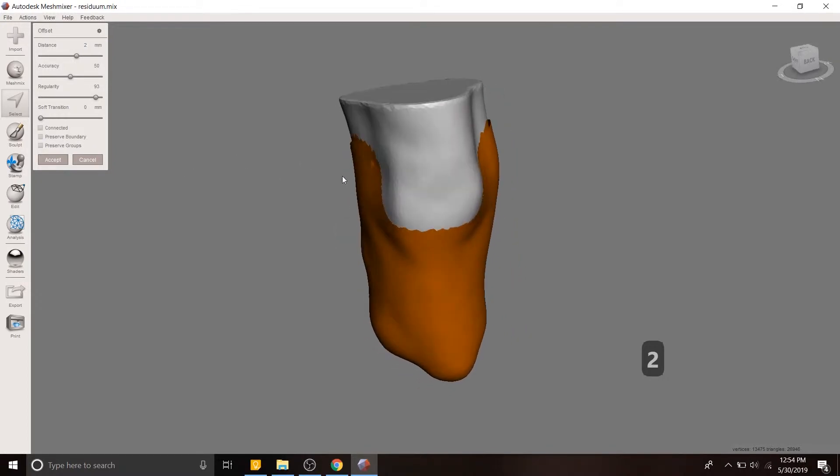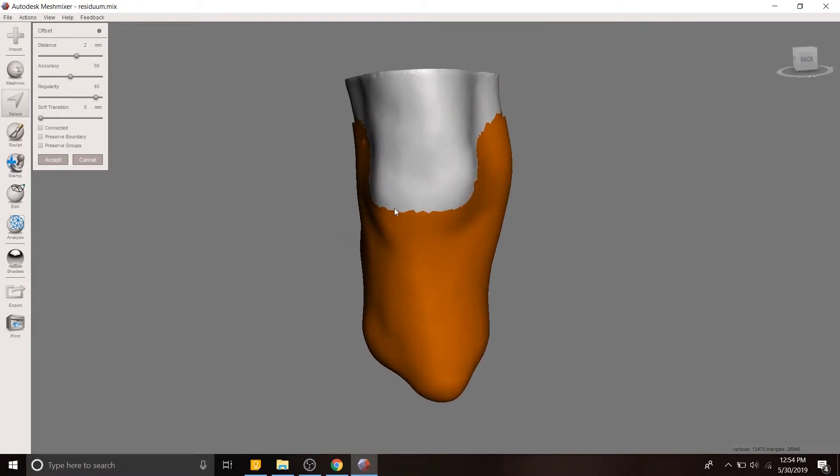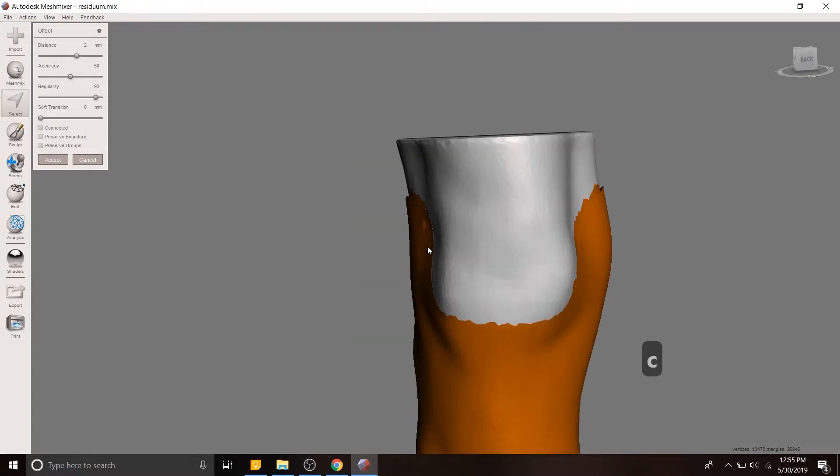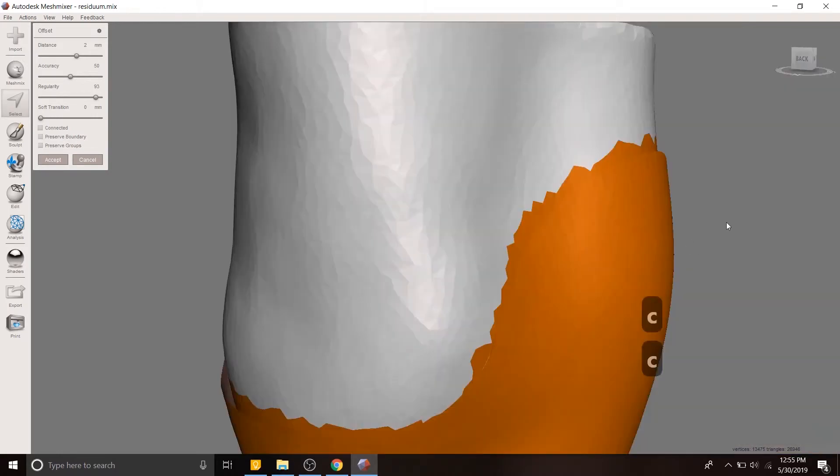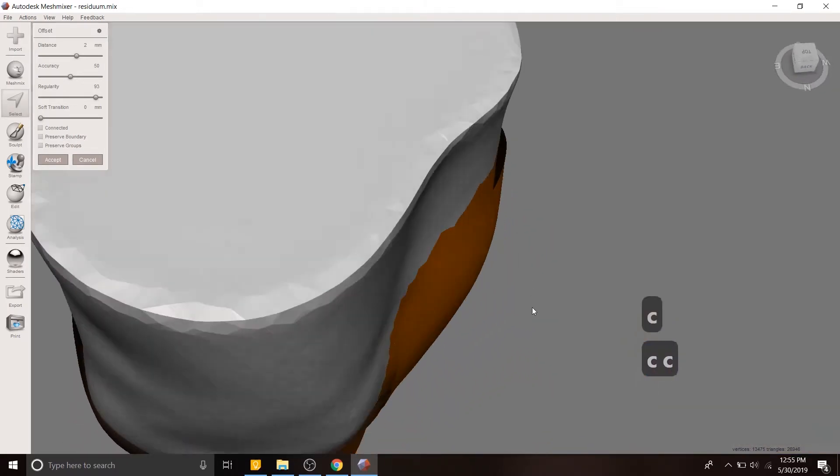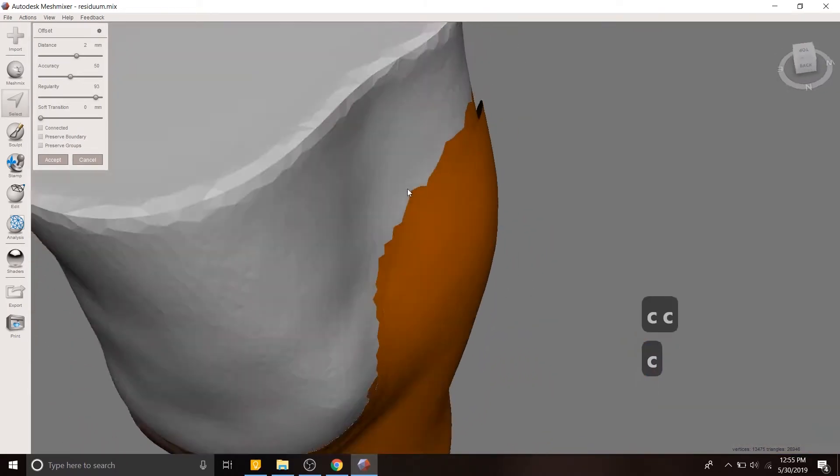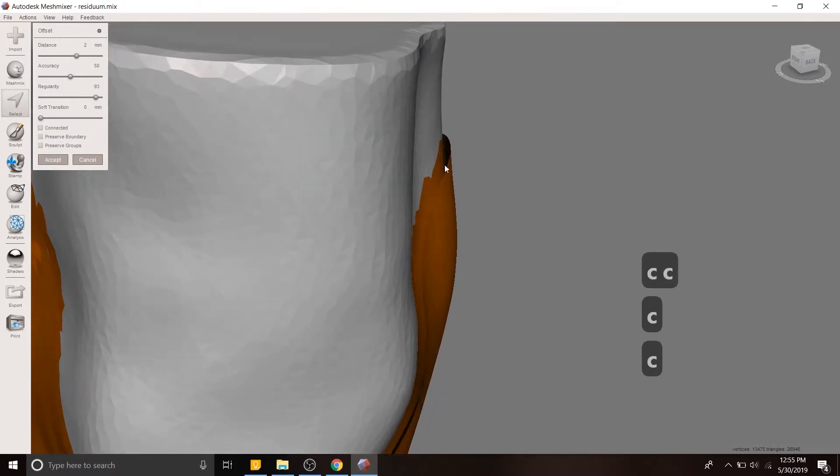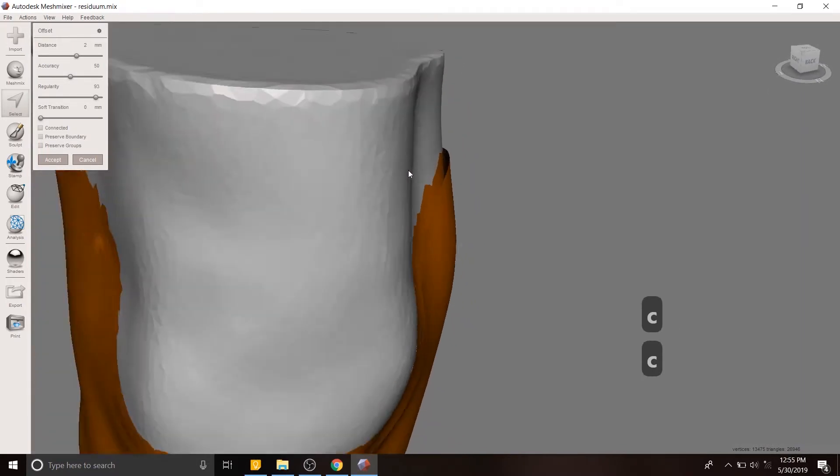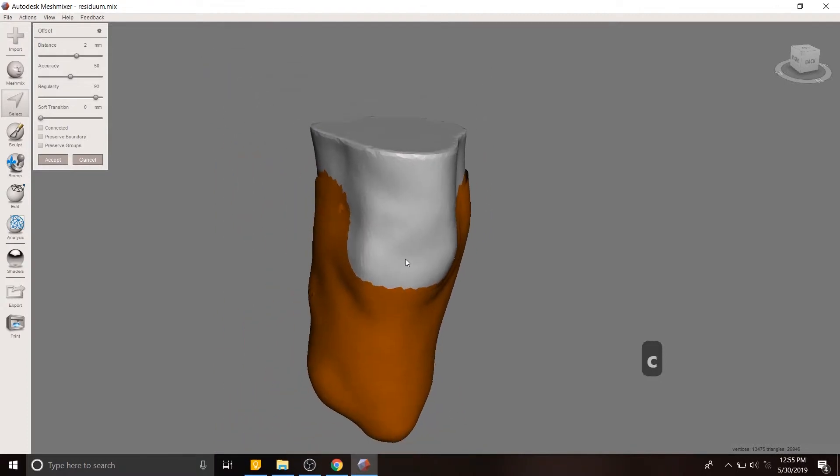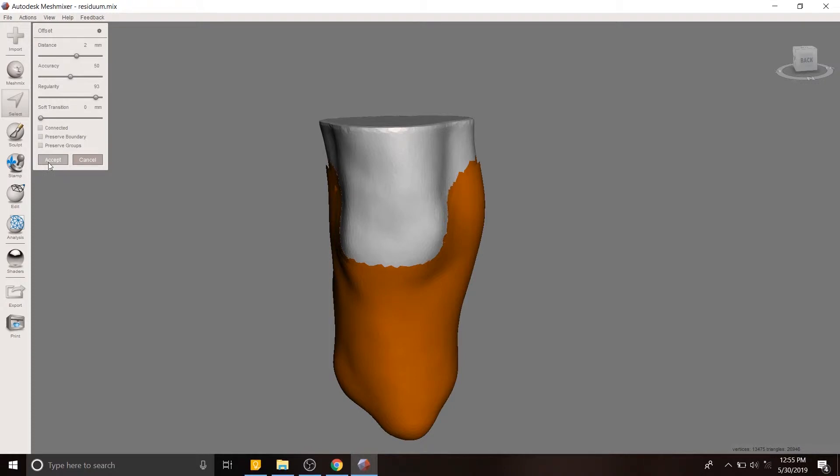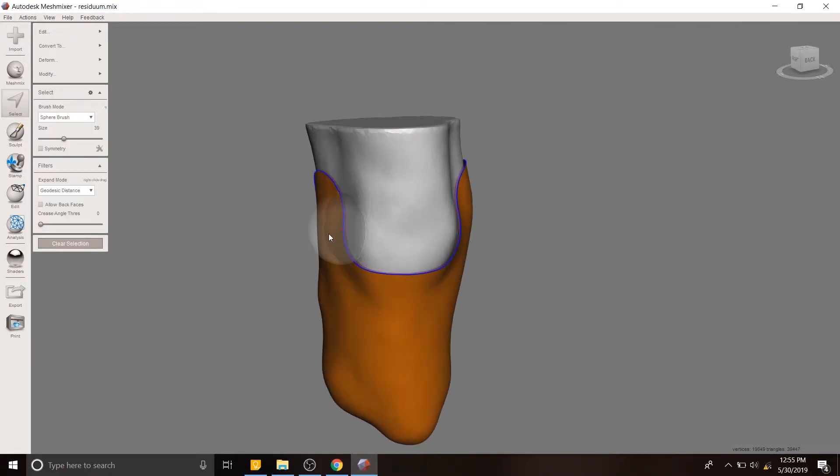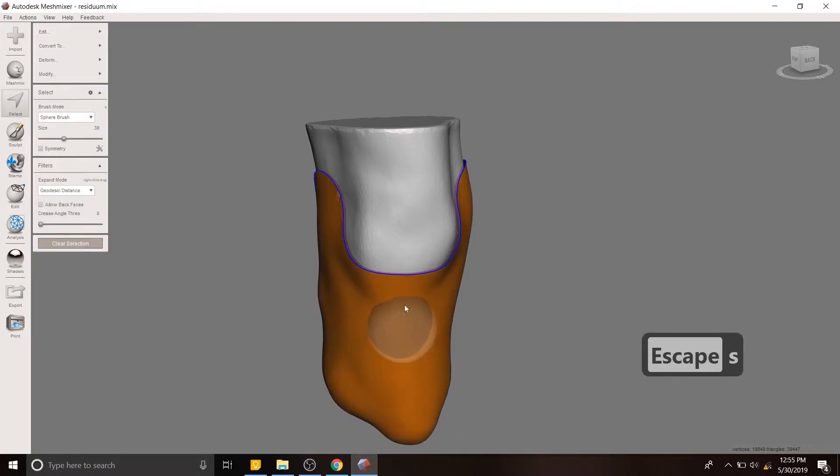So I'm making a two millimeter gap between the actual residual limb of the patient and this offset. You can see that there's a gap here. I'm going to hit accept. You'll notice that I disconnected, I unclicked the connected checkbox here. That's important. So we want to unconnect that. Now we have this other face group.